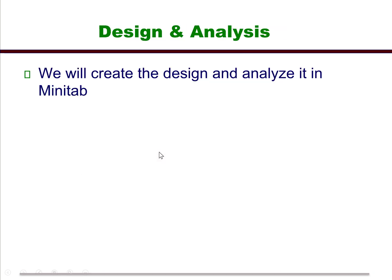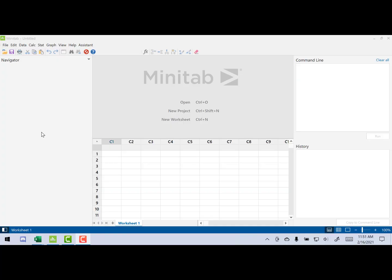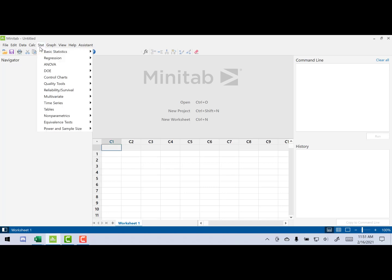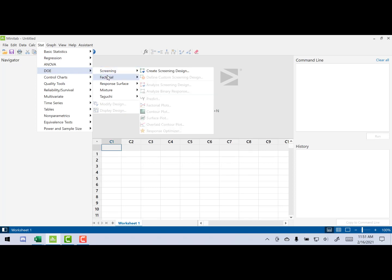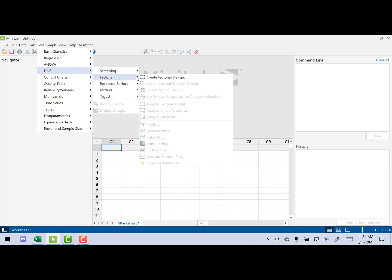Now let's go to Minitab, and what we're going to do is create the design and then analyze it. So here we are in Minitab. Let's talk first about how we're going to create this design, then we will do an analysis. So the first thing we're going to do is we're going to go up to Stat to DOE Factorial Create.